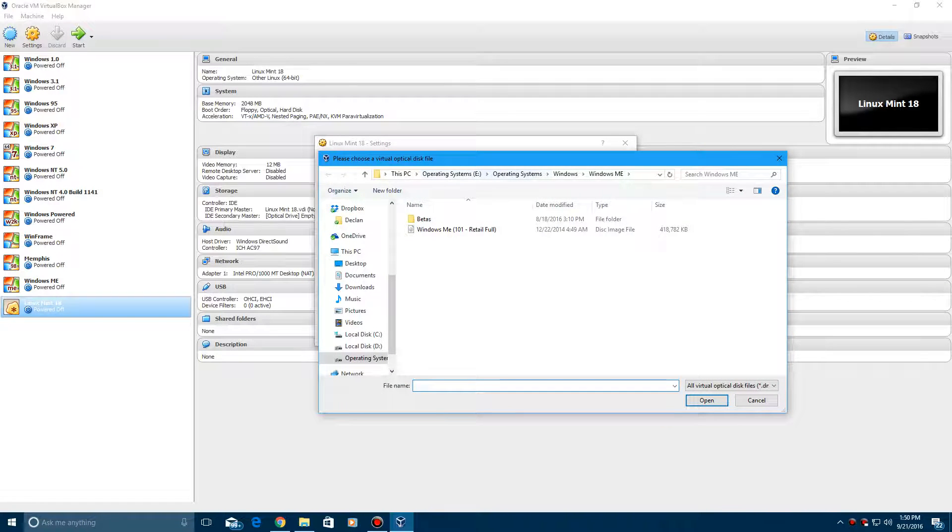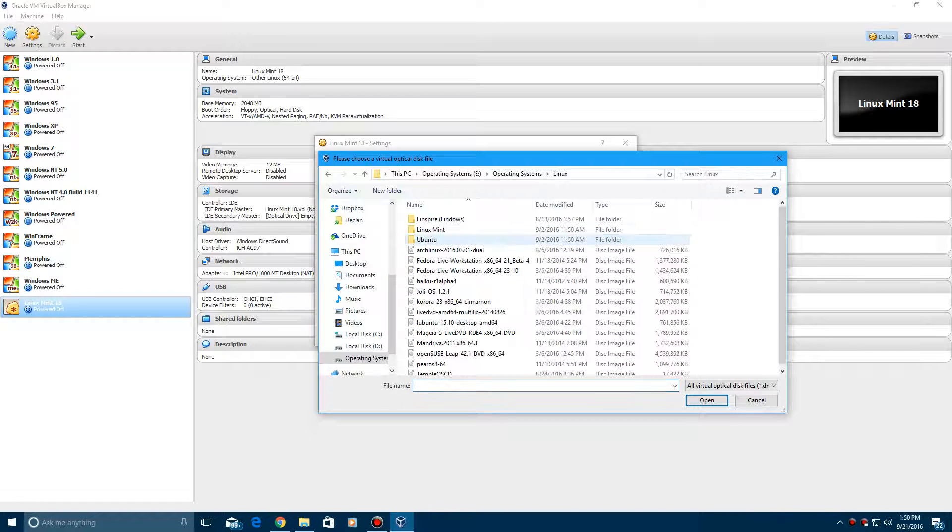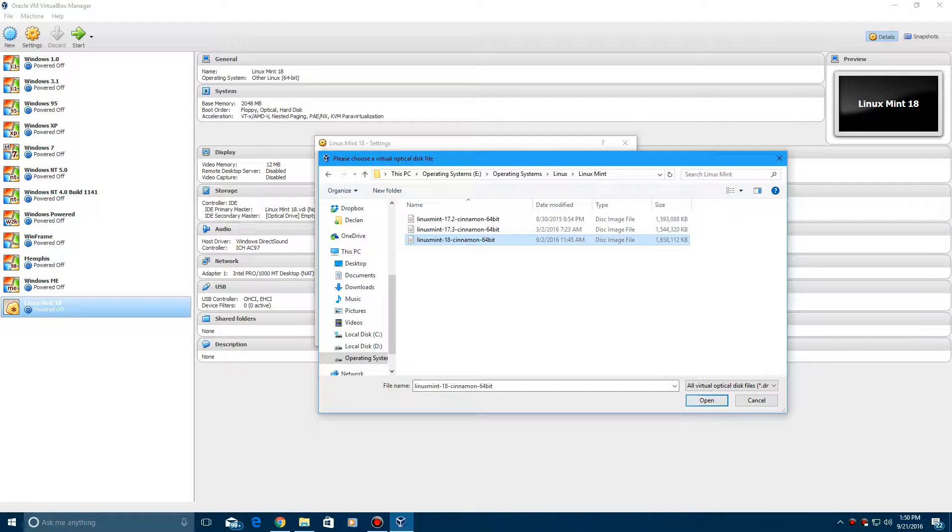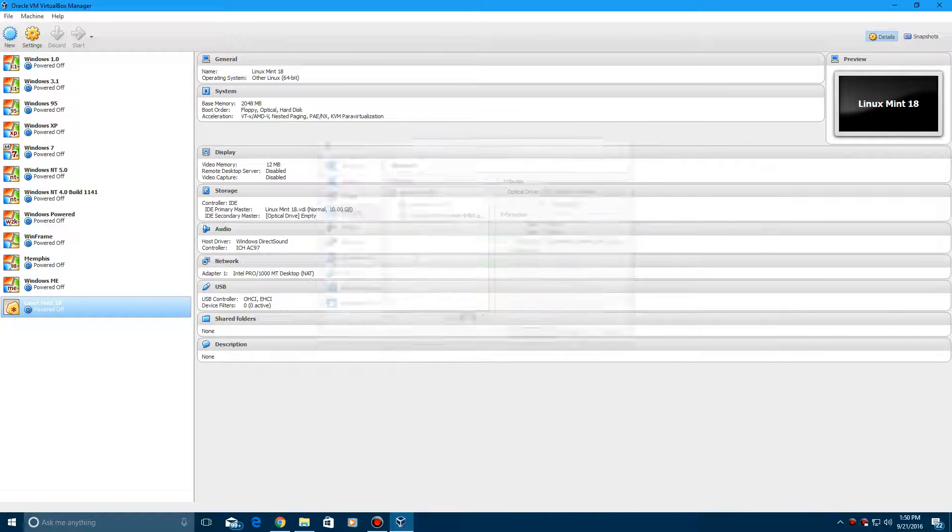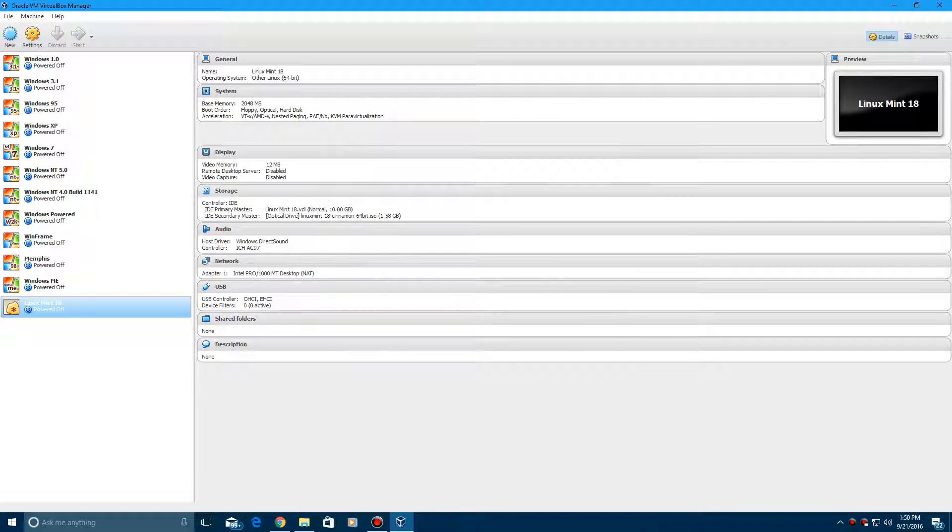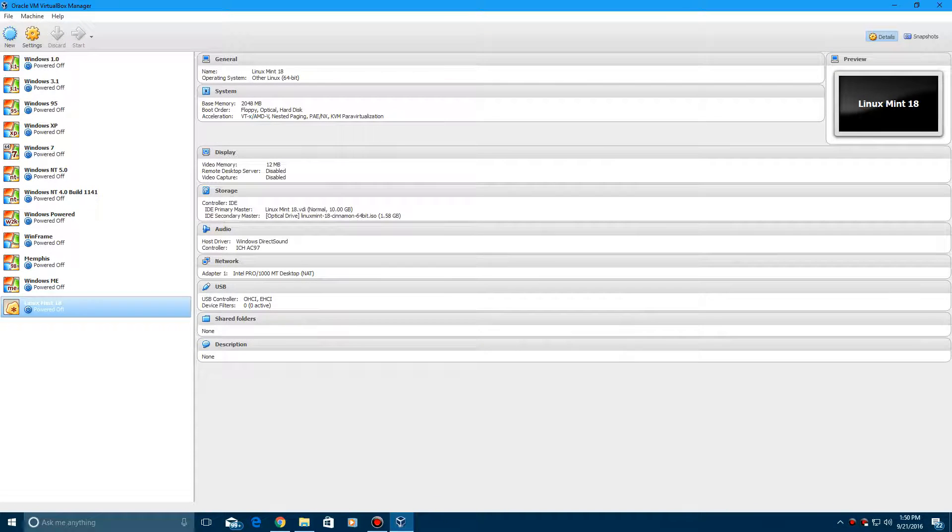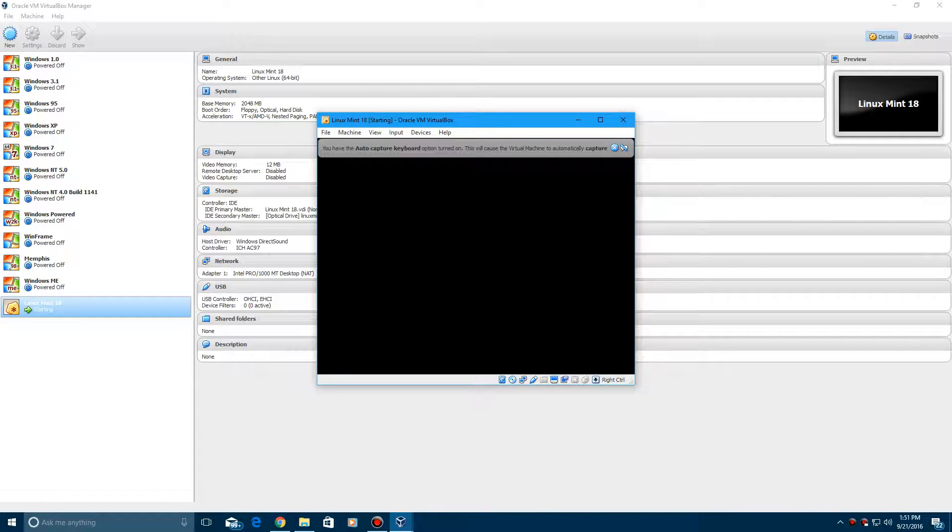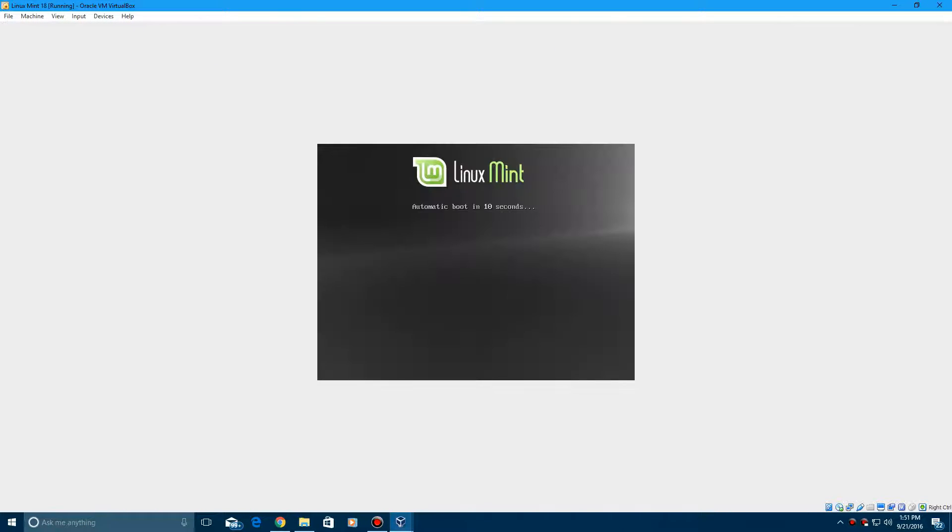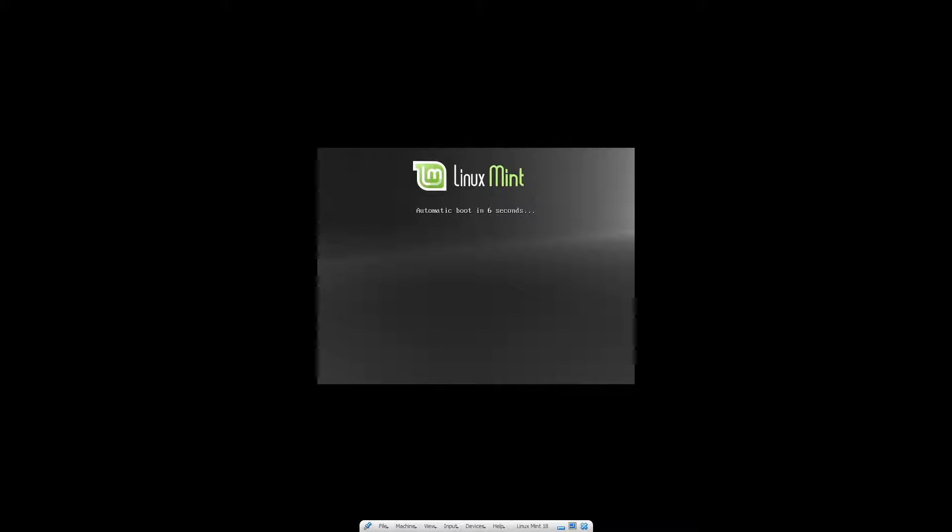This is a 1.58 gigabyte ISO file for the 64-bit version. I'm not sure if the 32-bit is bigger or smaller. It's going to load up here to the Linux Mint boot. It says automatic boot and it'll count down from 10 to 1.